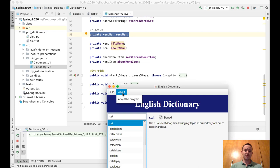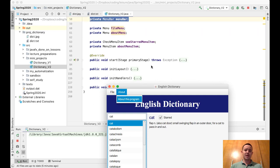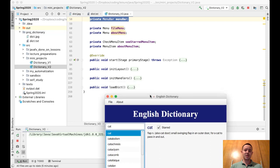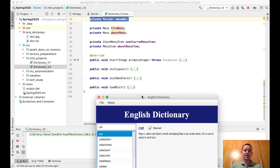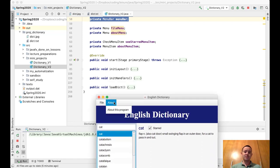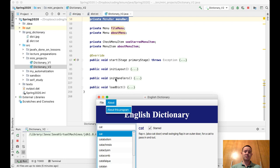We have the same old four methods: start, init layout, init handlers, and load dict. These menus go to init layout, and this checkbox selecting and deselecting goes to init handlers.